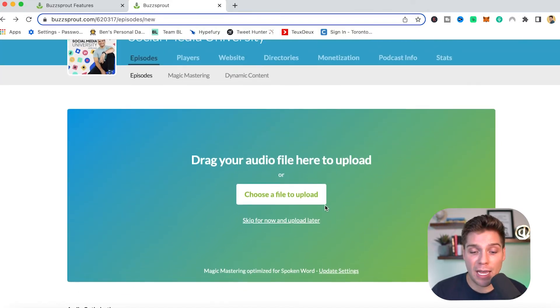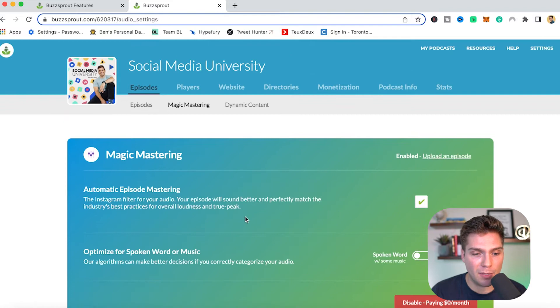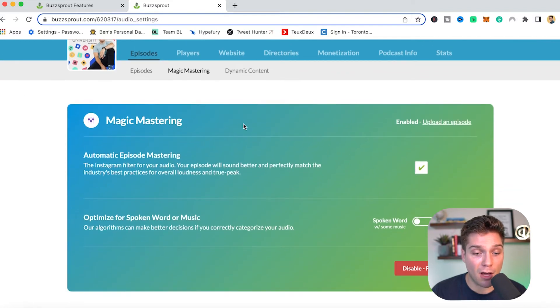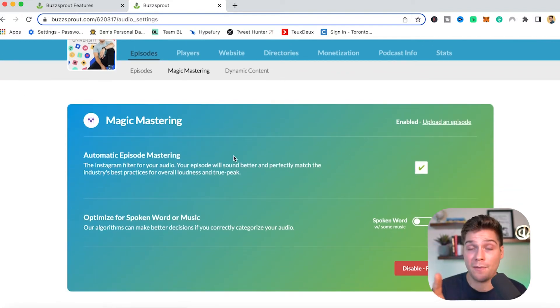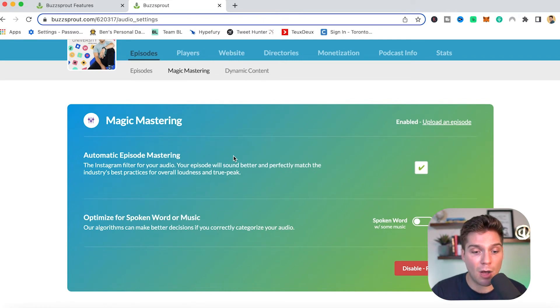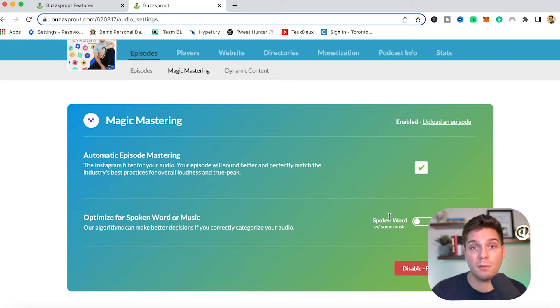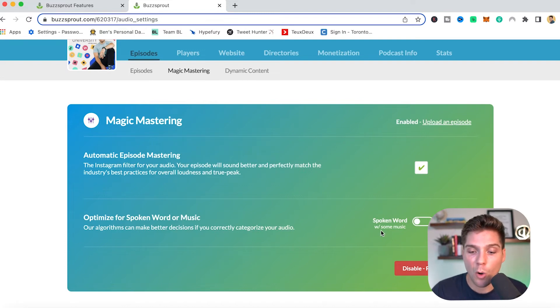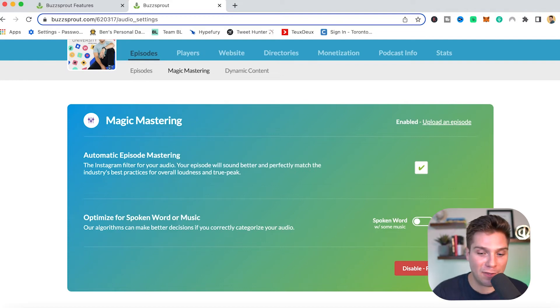And even beyond that, magic mastering gives you some settings that you can tweak. So if you click this right here, this breaks it down. You have automatic episode mastering, which I have on, you can turn this on or off, but if you have it, definitely use it. And you can also optimize how the AI treats it for either spoken word with some music, which is how most podcasts will be, or if it's mostly music, you can opt for it to be optimized for that.